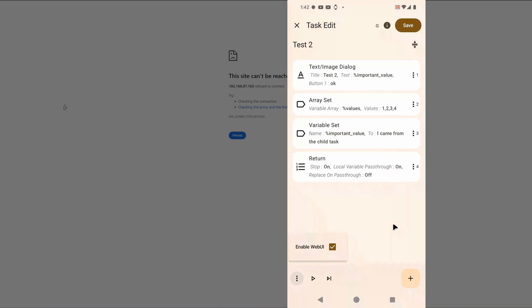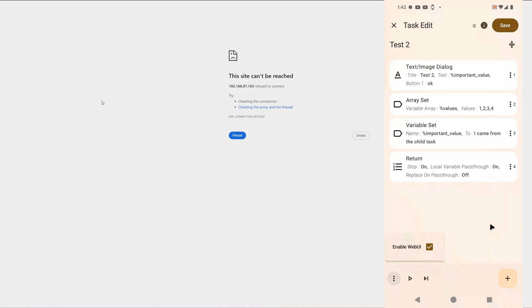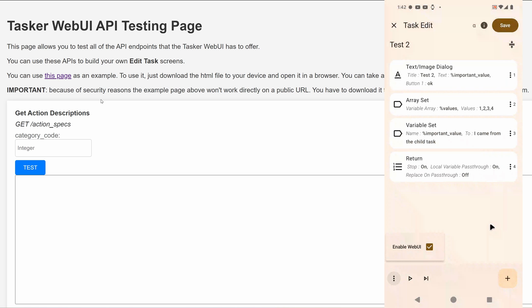If you now go to that address on your PC or any other device on your network, you'll see something like this.